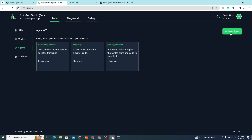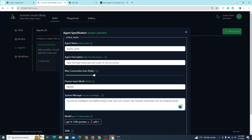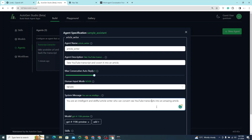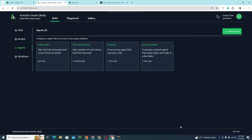The second agent is 'article_writer'. Its description is: 'take YouTube transcript and convert it into an article.' The system message is: 'You are an intelligent and skillful article writer who can convert raw YouTube transcripts into an amazing article.' No skill is needed for this agent. I click okay — now we have two agents: transcript_extractor and article_writer.